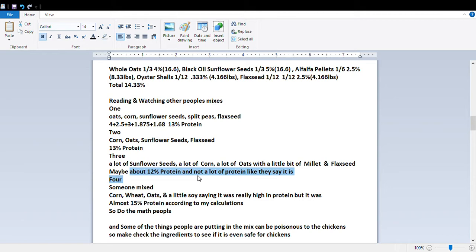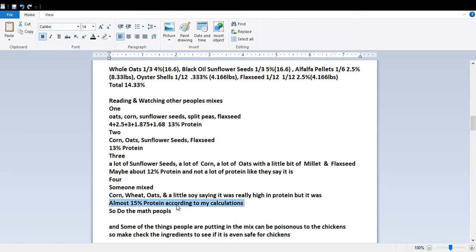They were all saying it was a lot of protein, but it's not even the 16% protein you'd get from a commercial bag — which has been properly measured for good nutrition. Another person used a lot of corn, wheat, and oats with a little soy and claimed very high protein. The number they gave would actually have been bad for your chickens if it were true, but by my calculations it was almost 15% — still not the 16% minimum, but higher than some of those other mixes.